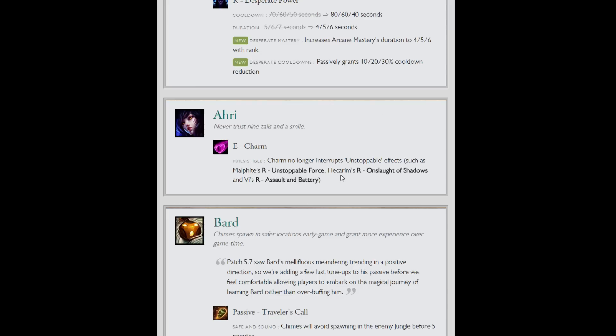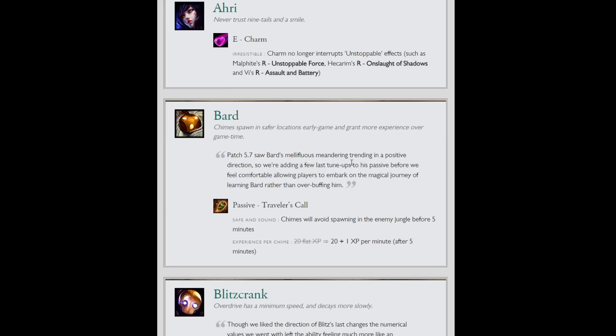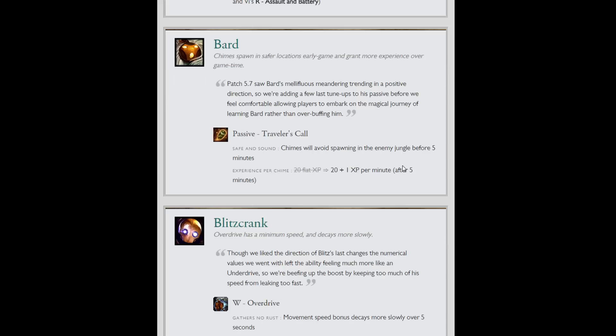Ahri: Charm no longer interrupts unstoppable, such as Malphite's ult, Hecarim's ult, or Vi's ult. I've been charmed by the Fox Lady ulting as Hecarim multiple times. Puts your ult on cooldown and makes you feel real salty. So that's no fun. Glad they fixed that.